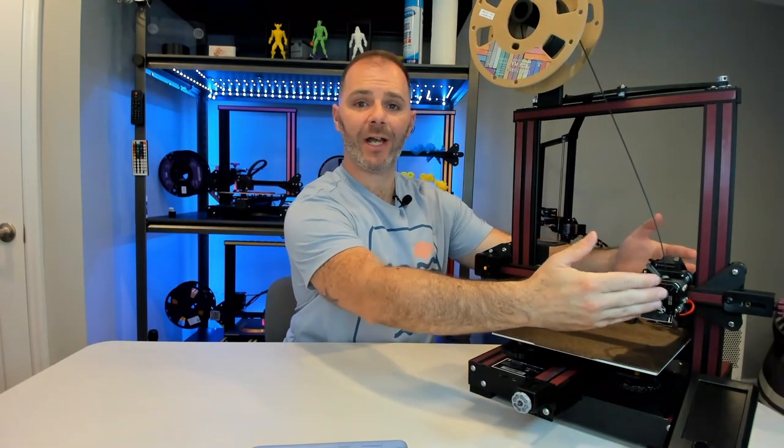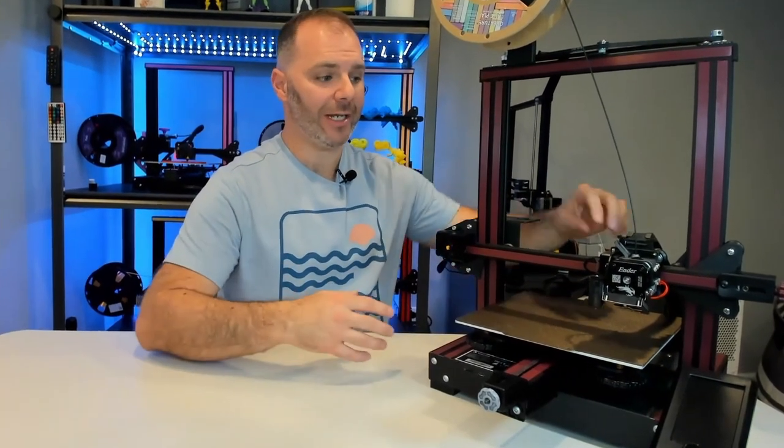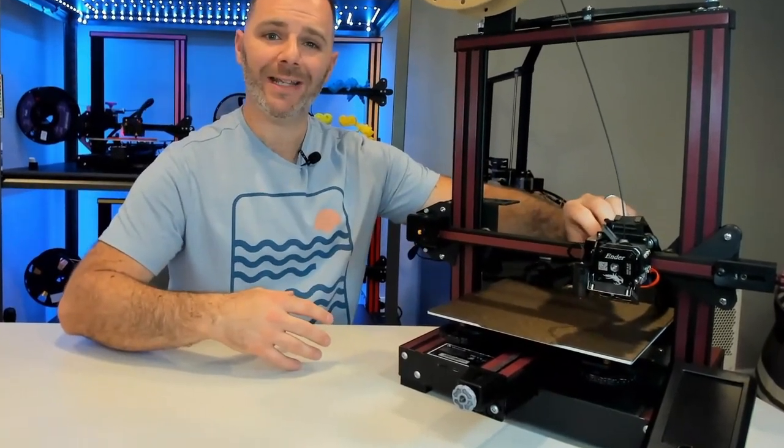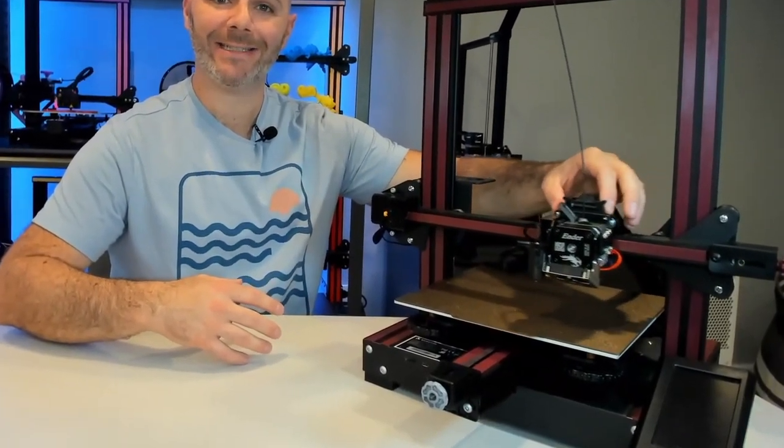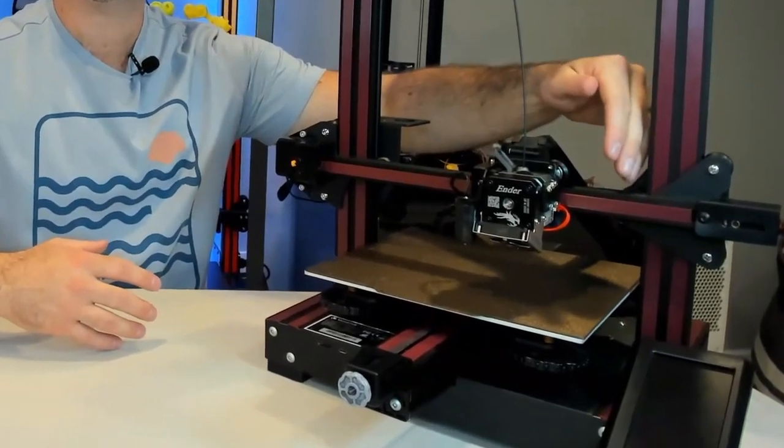The stock Voxelab Aquila has a single z rod that moves this x-axis up and down. Because it's only one rod, the x-axis is really only being braced on this one side. So heavier printheads that move out along this x-axis on the passive side may cause it to dip or sag. In my experience that's never been an issue, but if you're adding modifications to your printhead, maybe a direct extruder or a double fan setup, that added weight may play a factor in how stable this x-axis is.